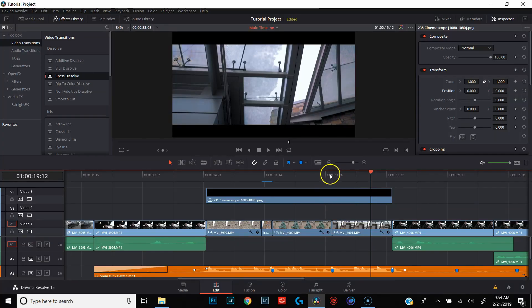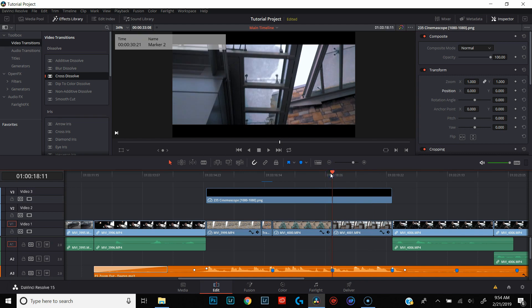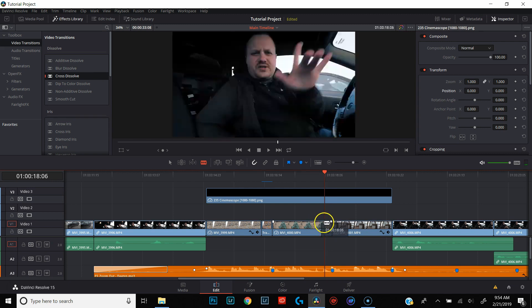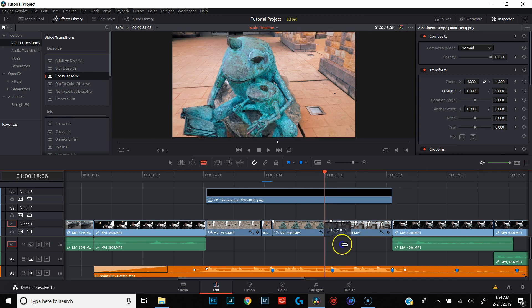The first thing we're going to do is make sure that our playhead is in between the two clips we're working with. We're going to move over five frames to the left — one, two, three, four, five. Go ahead and hit B for blade and cut right there.